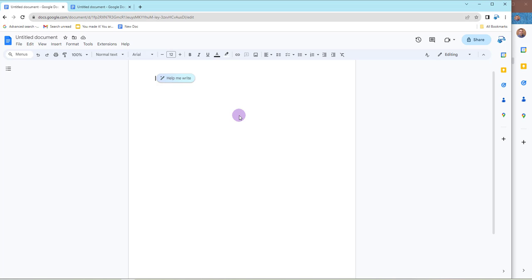So let's do the first piece, which is going to be creating and generating content from scratch with Duet AI Help Me Write. Now you can see I'm already in a Google Doc. I've got the Duet AI enabled in this domain.